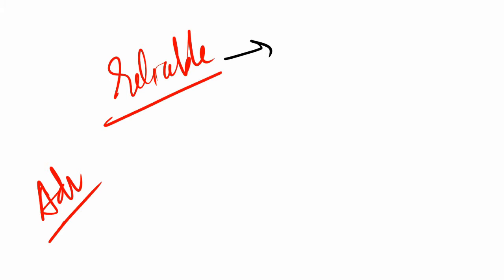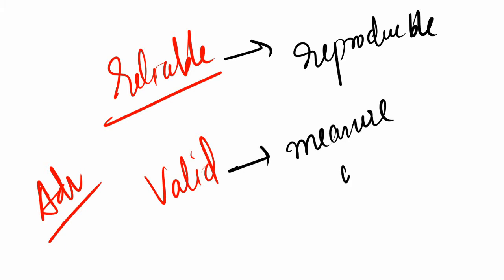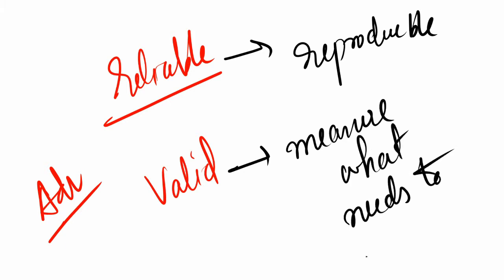What is validity? It measures what it's supposed to measure - what needs to be measured. What are we trying to measure here? If the person has any alcohol problems. These questions are directed towards that particular thing, and it's both reliable and valid.